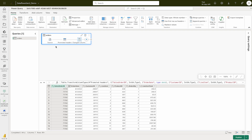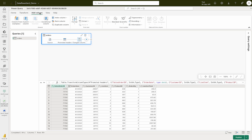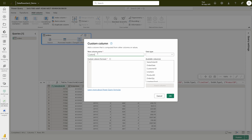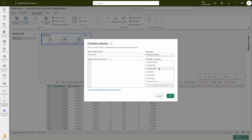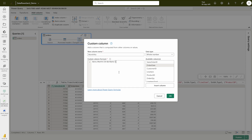You can see your table name and all the data there. We're going to add a new column — go to Add Column and click Custom Column. Give it a name: 'Month Number.' Select its data type as Whole Number — don't forget to select the data type. To get the month value, write the M formula: Date.Month() and select the column 'Order Date.' That's all you need to do — click OK.